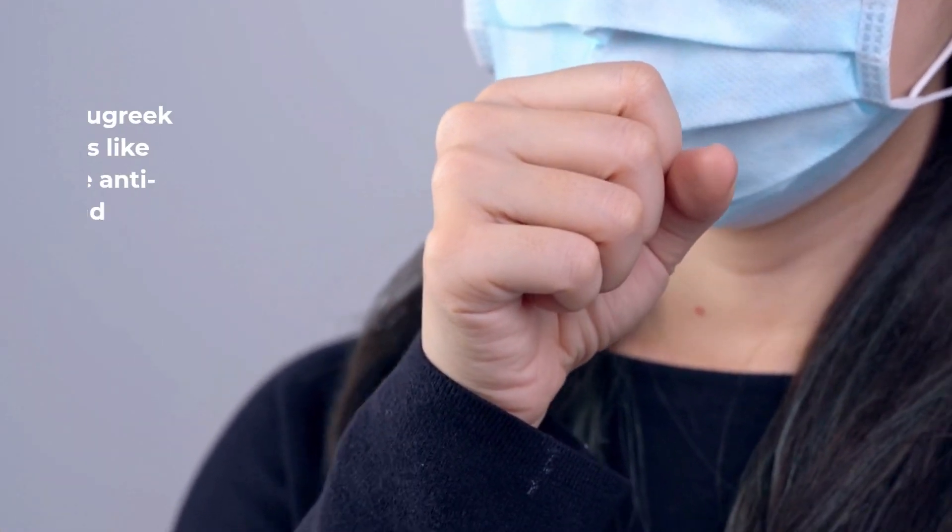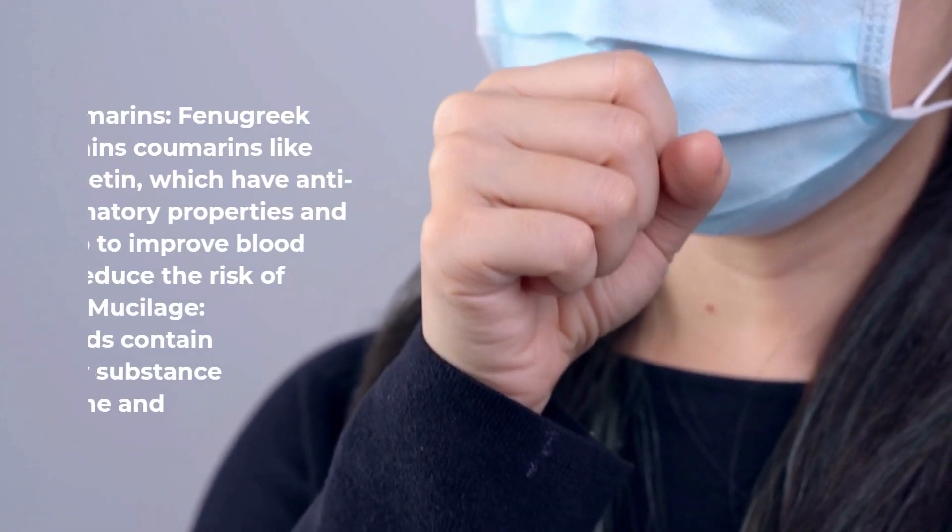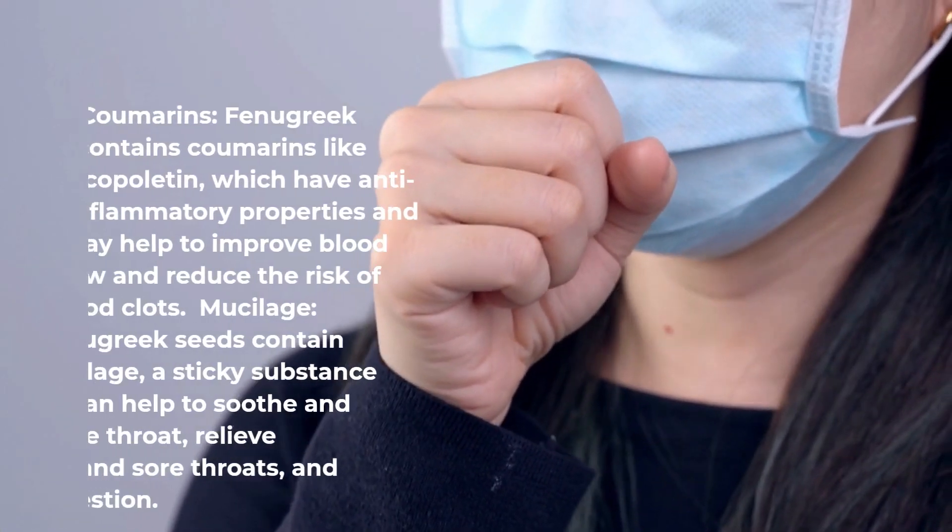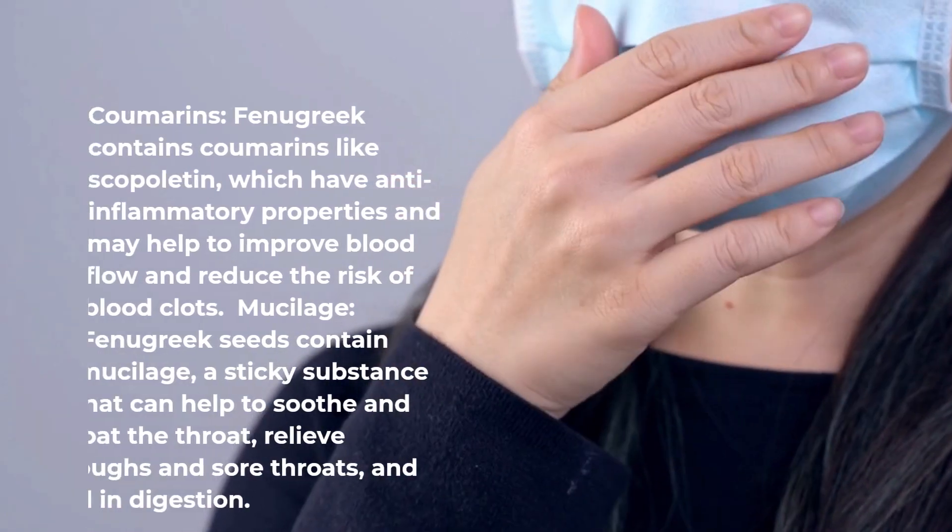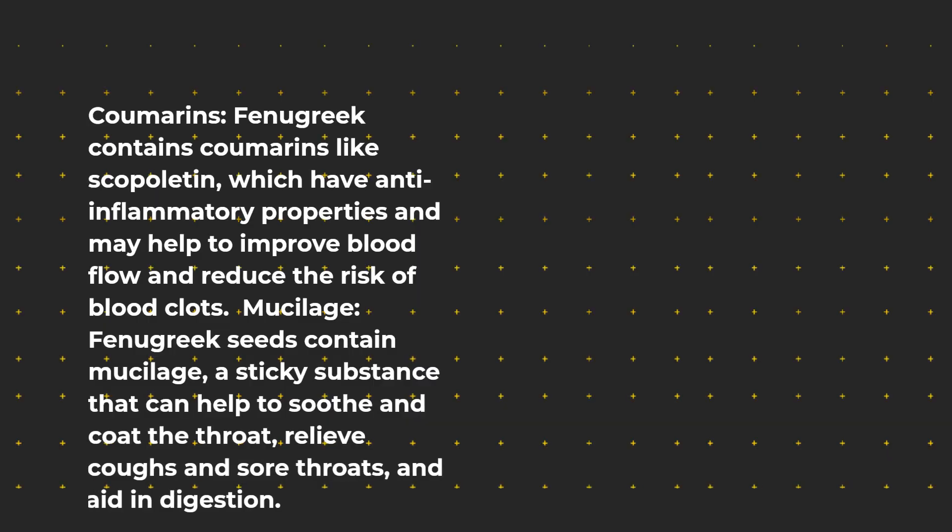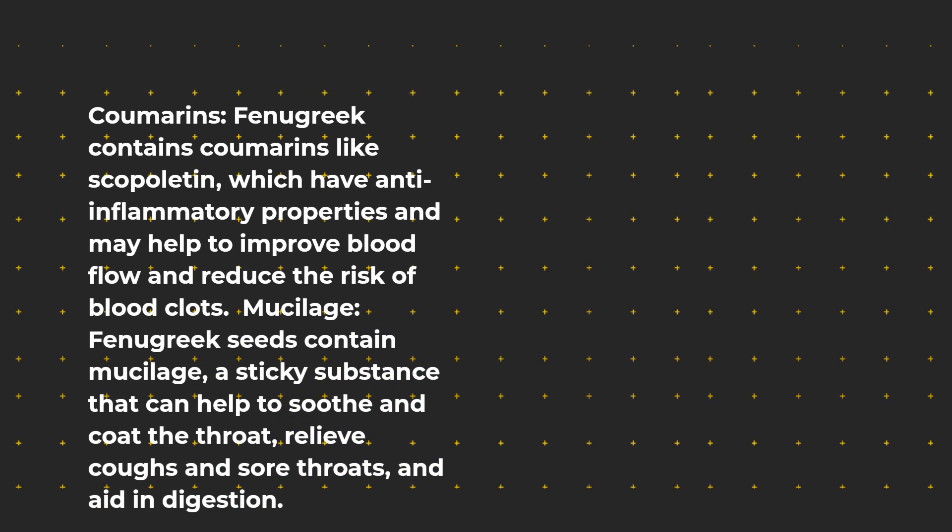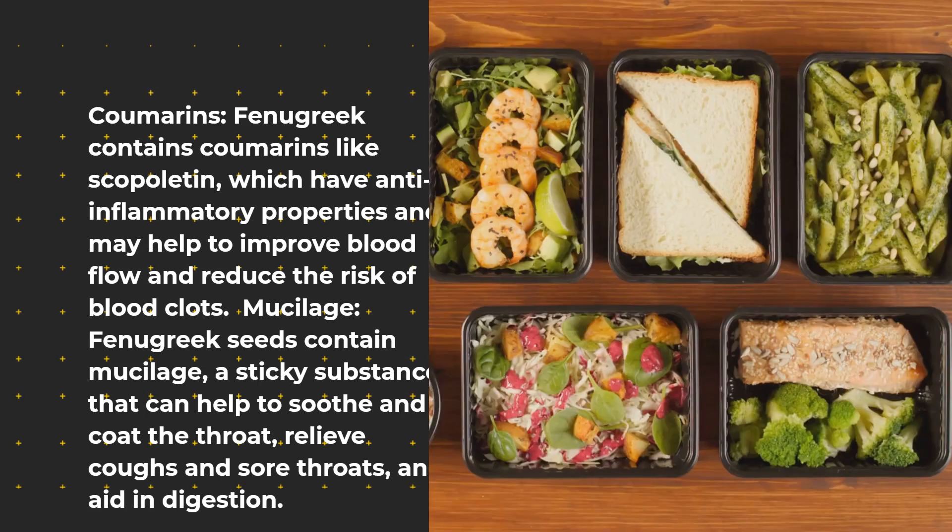Coumarins: Fenugreek contains coumarins like scopoletin, which have anti-inflammatory properties and may help to improve blood flow and reduce the risk of blood clots. Mucilage: Fenugreek seeds contain mucilage, a sticky substance that can help to soothe and coat the throat, relieve coughs and sore throats, and aid in digestion.